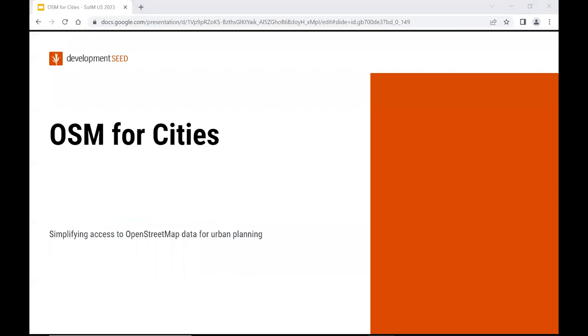Hi everyone. I'm Vitor George, software engineer at DevelopmentSeed, and today I'm going to talk about OSM for Cities.